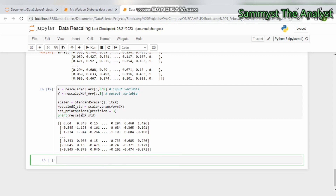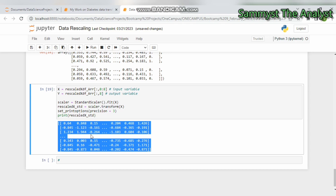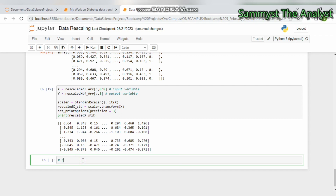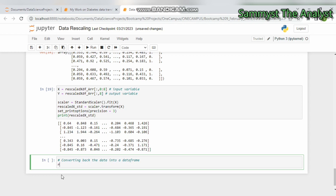Running this, we can see the standardized data. This is the transformed, standardized data — it is now in three decimal places. For example, 0.864, 0.640, and minus 0.845. These values are in array/variable form, so we are now going to convert them back into a DataFrame.